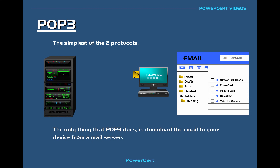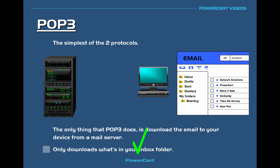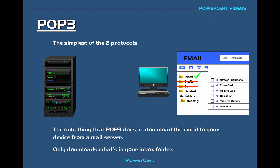POP3 only downloads what's in your inbox folder, which is where your email is. It doesn't download any other folders or their contents — so it doesn't download your sent items, your drafts, your deleted emails, and so on. And it doesn't do any kind of synchronization.